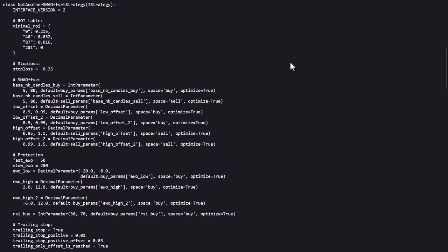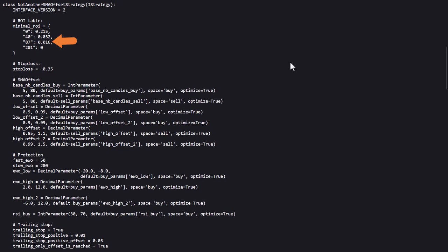Now the ROI table will take profits after a certain amount of time when the strategy has the configured profits reached. Here at 21.5% at any time, 3% at 40 minutes, 1.6% at 87 minutes, and after 201 minutes it will just end its trade if there are no profits made.